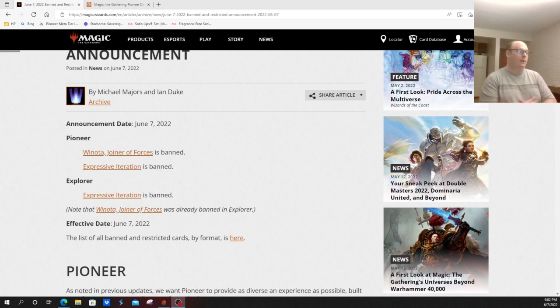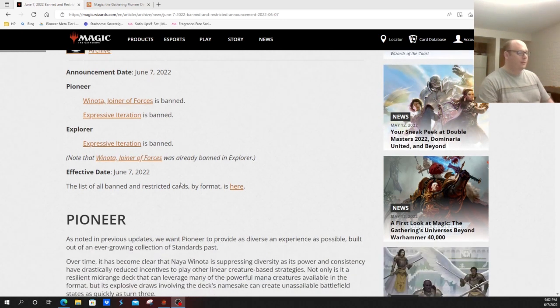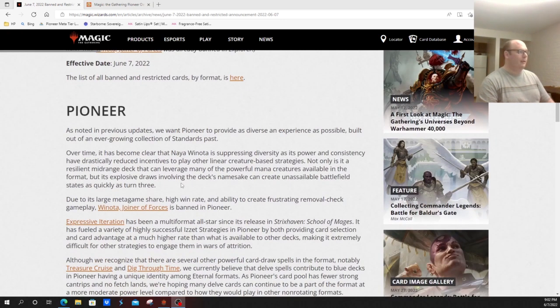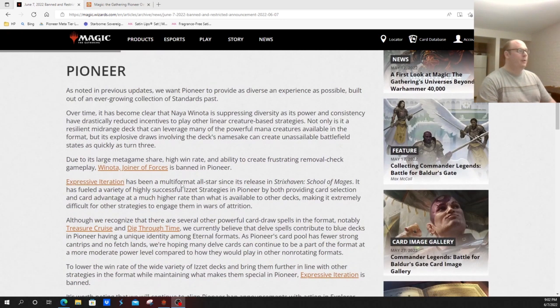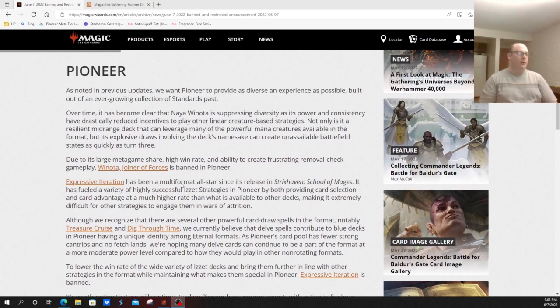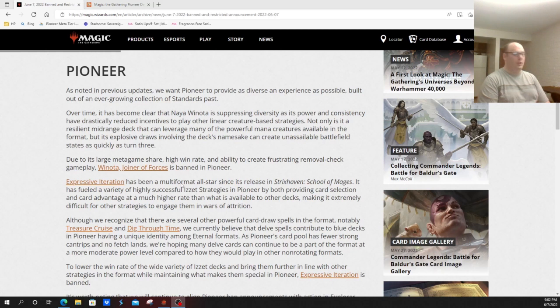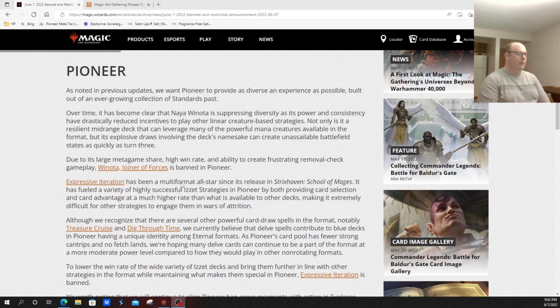So their reasoning as noted: we want Pioneer as diverse as possible to build an ever-growing collection of Standard's past. Over time, has become clear that Winota is suppressing diversity as its power and consistency have drastically reduced incentives to play other linear creature strategies. Due to its large metagame share, high win rate, and ability to create frustrating removal check gameplay, Winota, Joiner of Forces is banned.